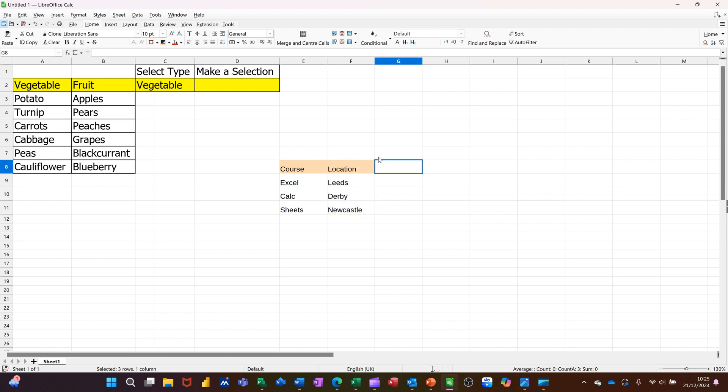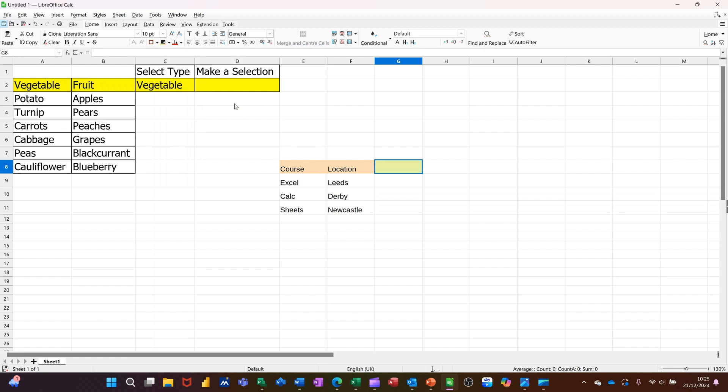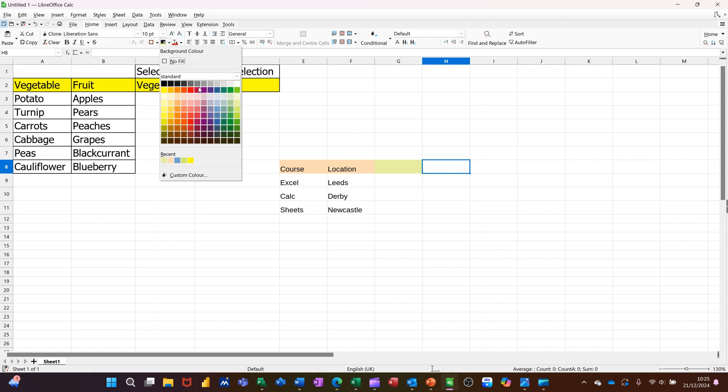Now in this cell, which I'll color a different color, color it green or something. I need a validity list that's going to show me these two. And then this list wants to show me whichever one I've selected. So let me just color that slightly different. Again, I'll go for a blue color.